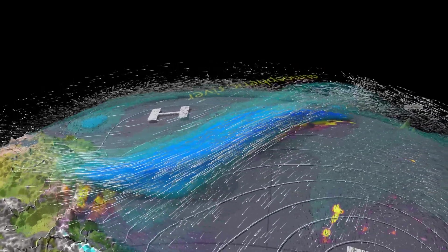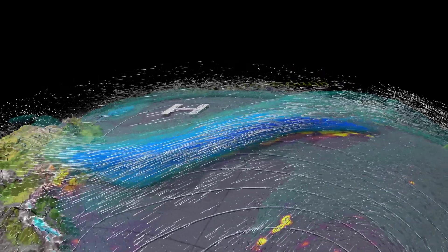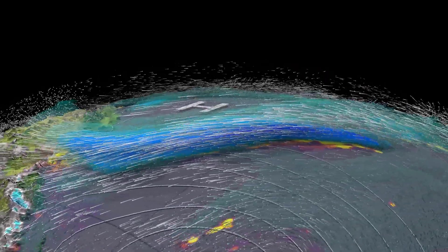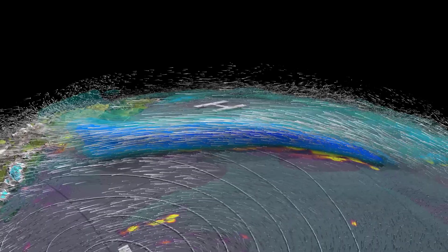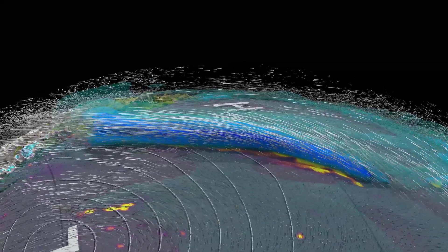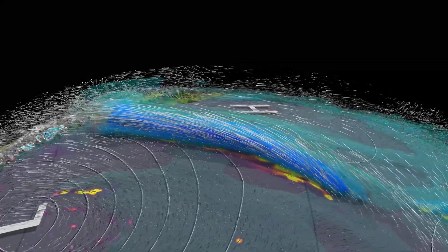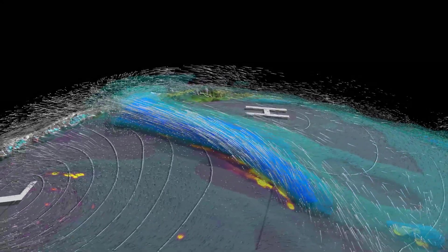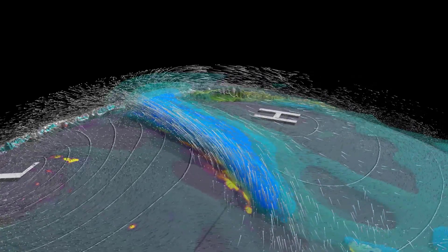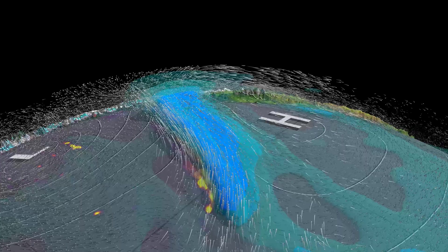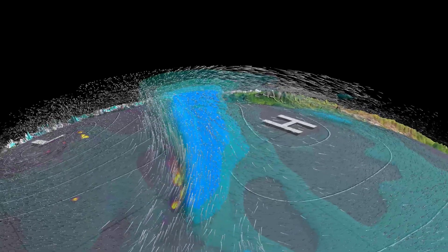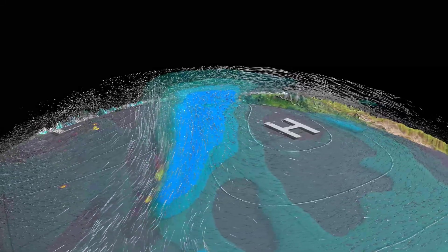The feature then travels toward the west coast of the United States as a subclass of atmospheric rivers commonly referred to as the Pineapple Express, due to its origin near Hawaii.